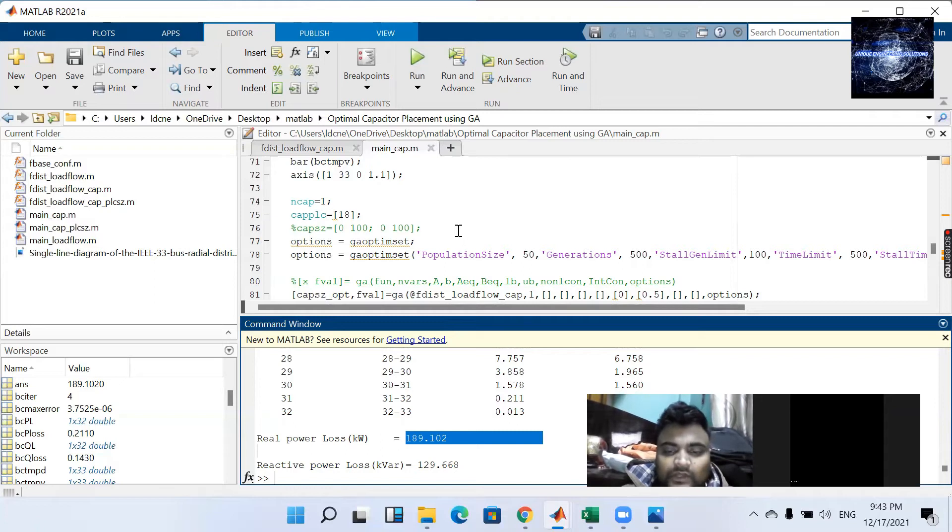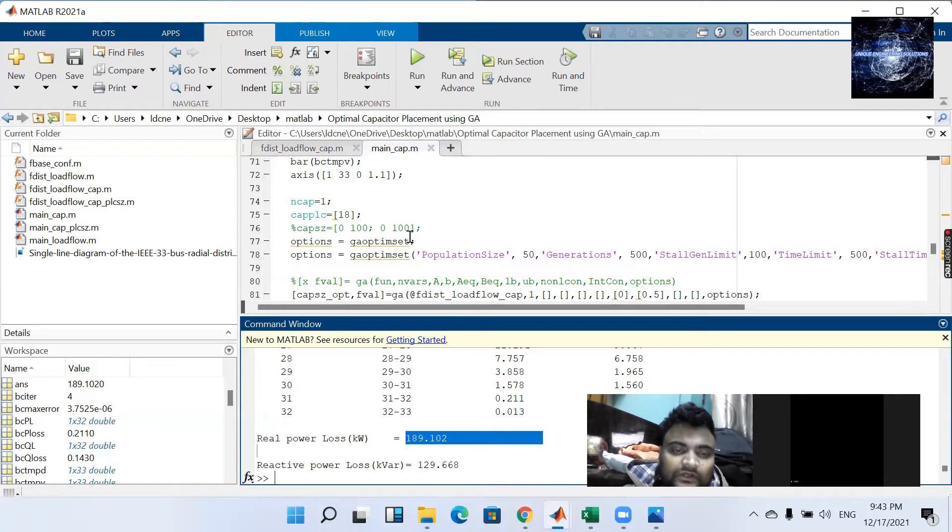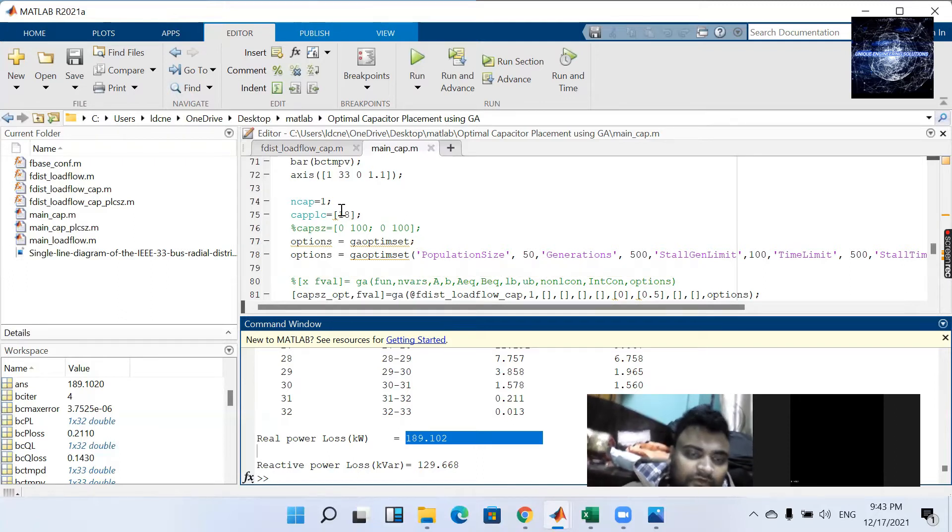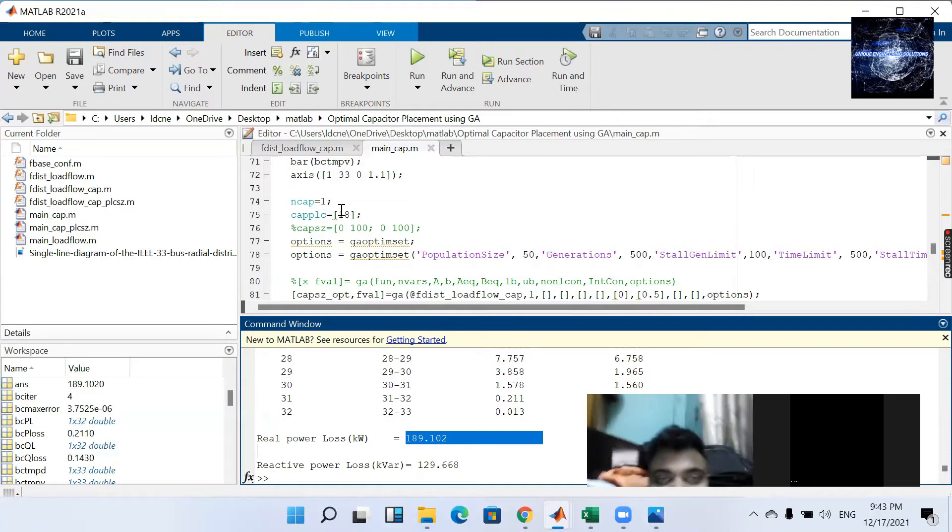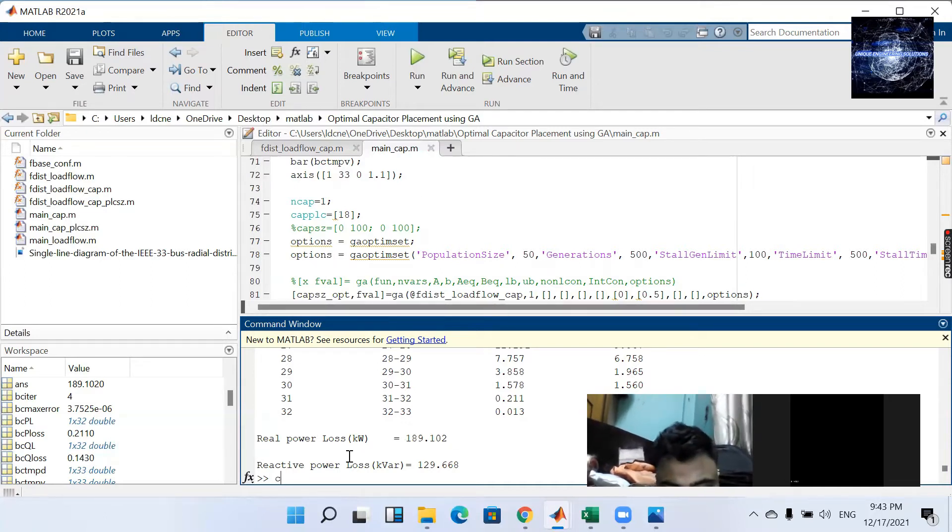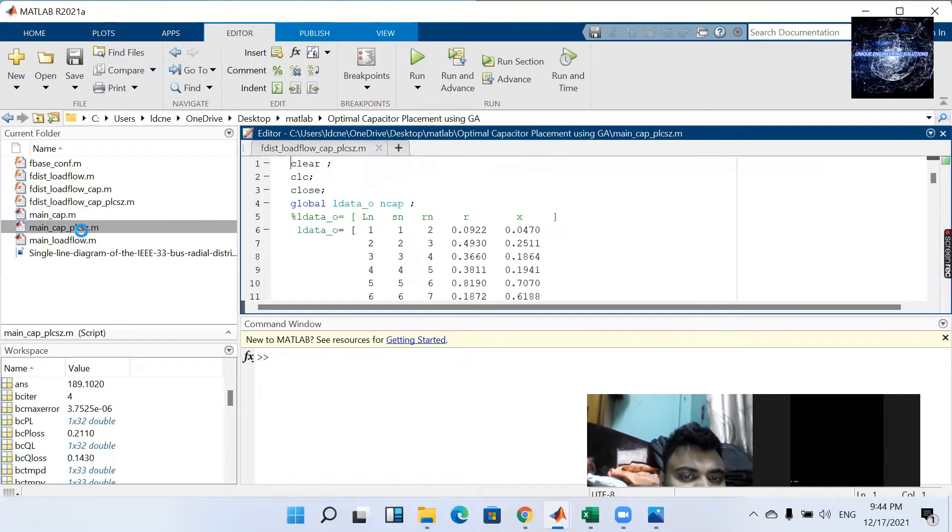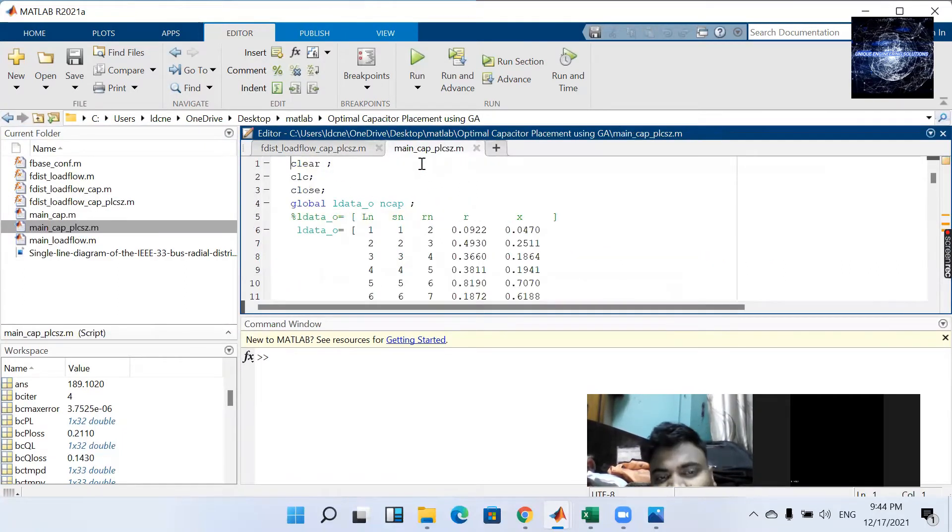Now quickly we are going to learn about how to use GA for calculating global optimum value for place as well as size. For that we have to obtain PL size as well as its corresponding place and size.